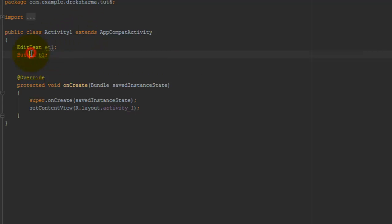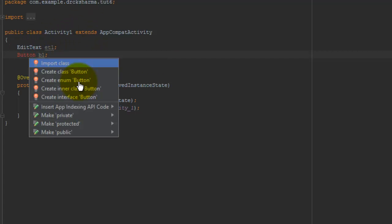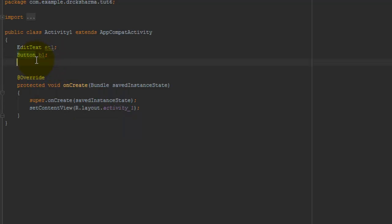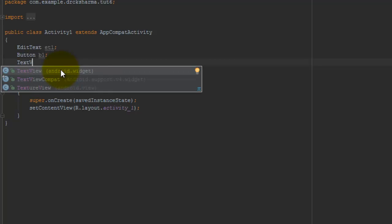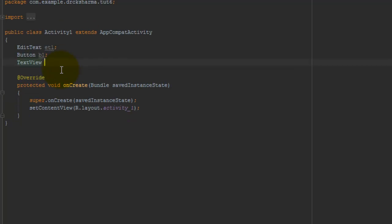Just click on Button and press Alt+Enter to import the class. And next one is TextView, TextView tb1;